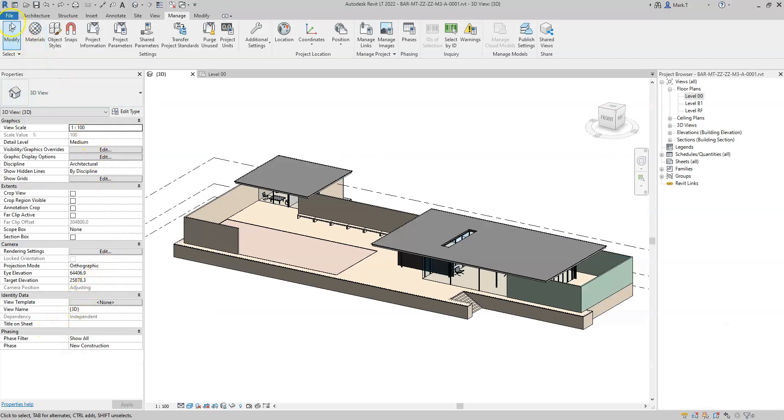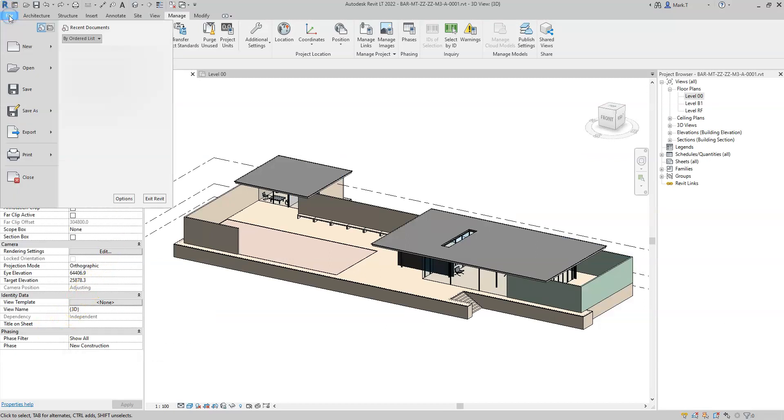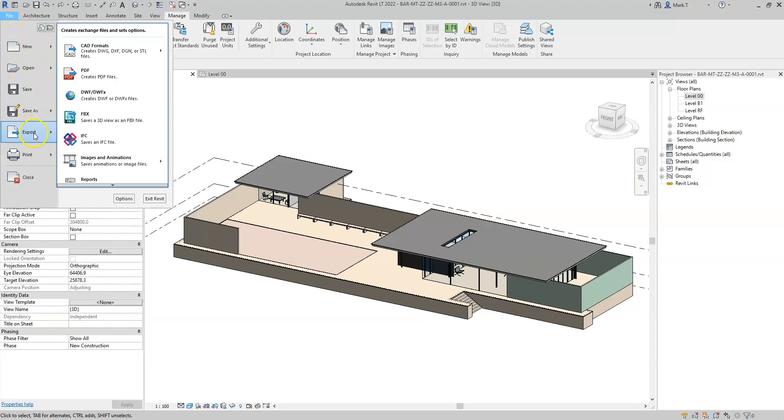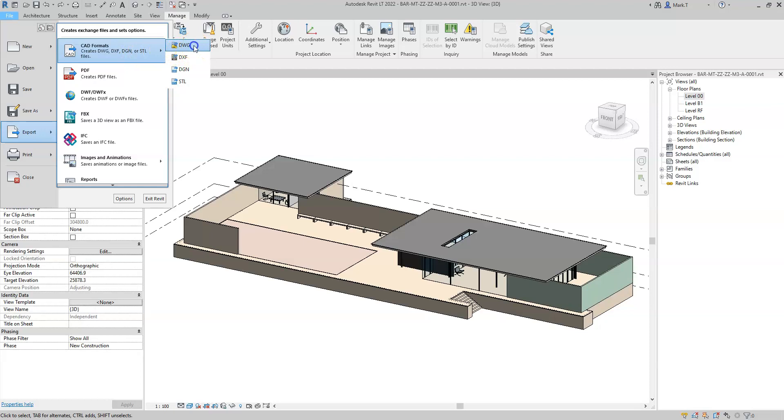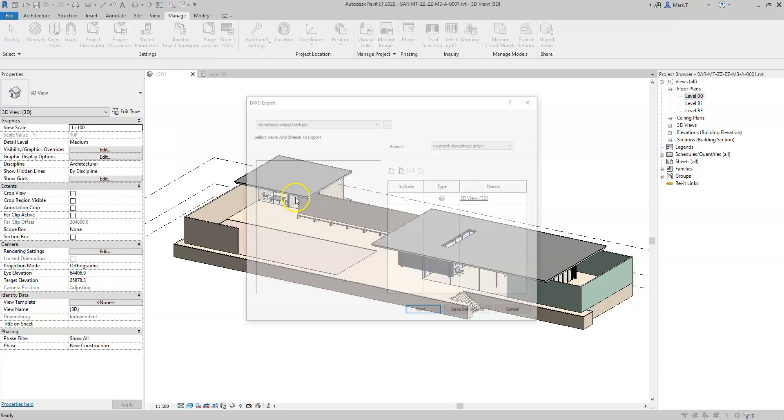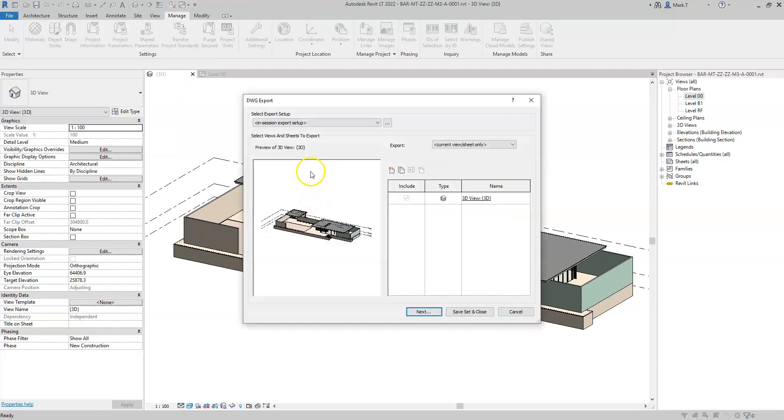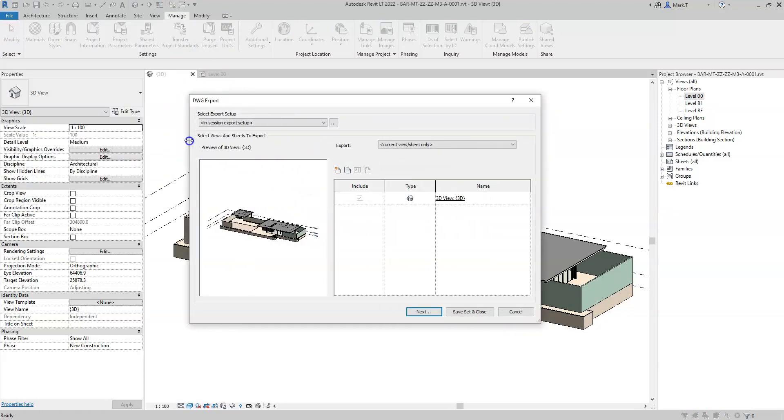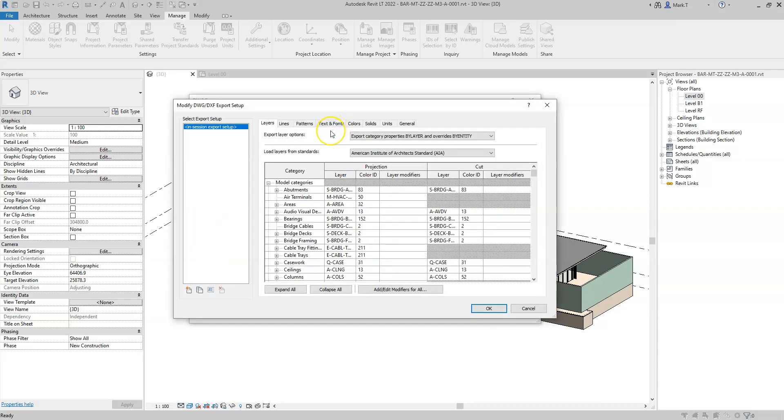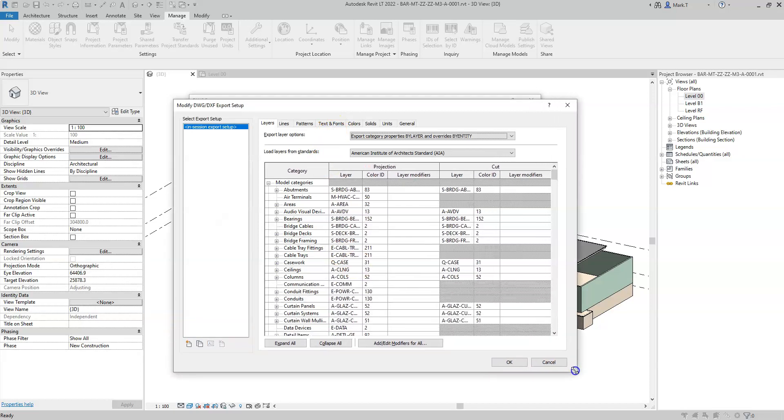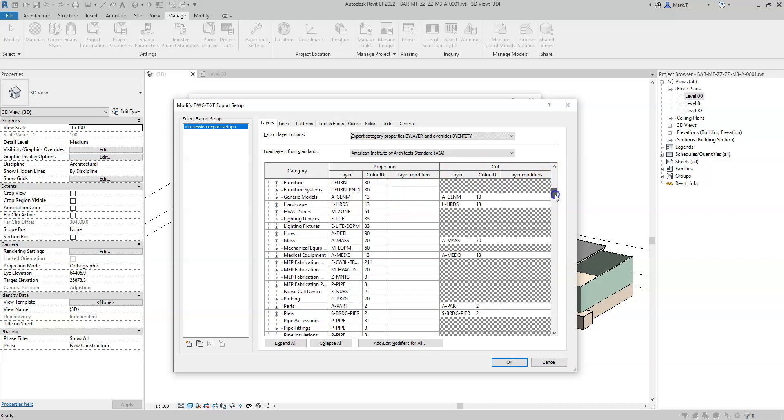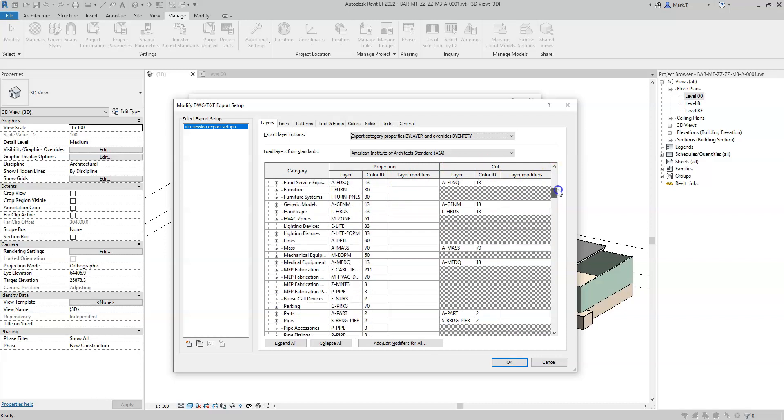Layer assignment for elements when exporting to IFC is handled by a text file in the format of a DWG export file. So, for example, if I open up the export settings for DWG, here I can see the export layers and colour IDs for the projection and cut geometry for the different Revit categories.